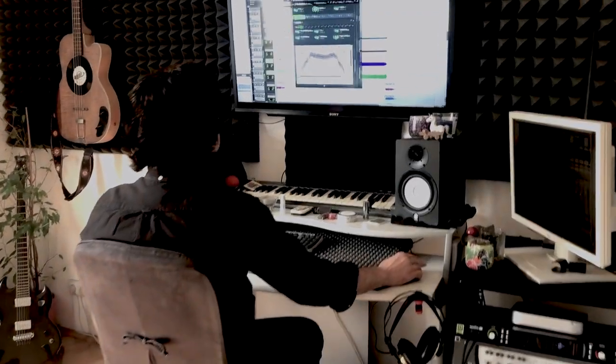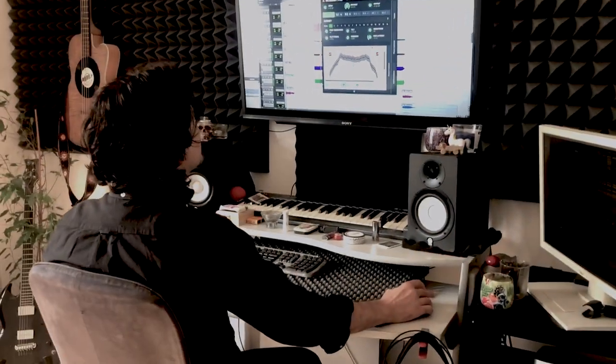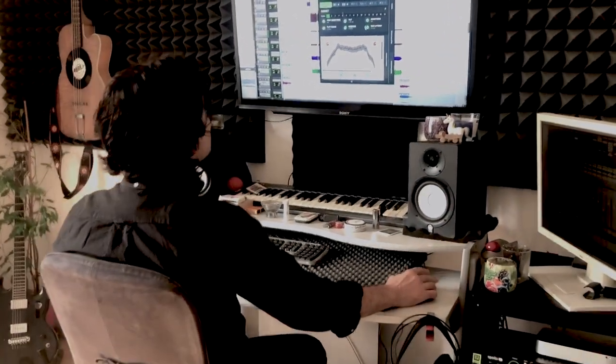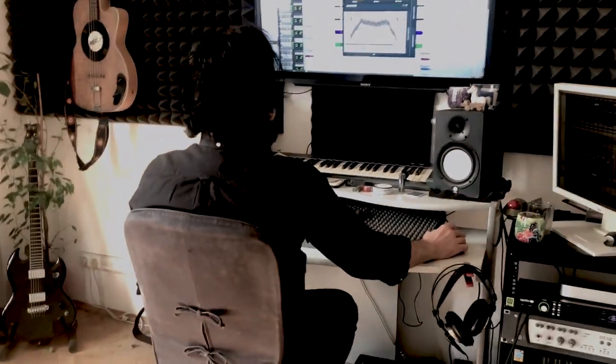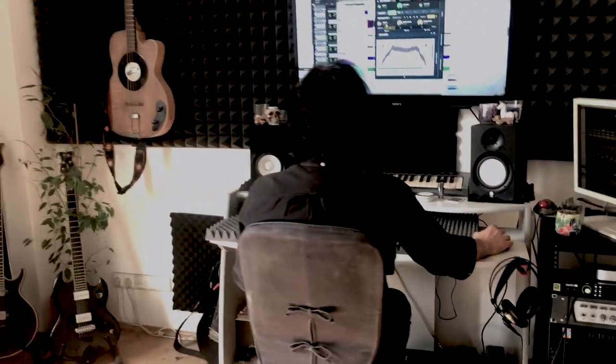Hey folks, I'd like to introduce the mCabinet emulator from Melda. The mCabinet plugin replaces all of your guitar cabinet impulse responses that you may have and makes something that's easier to use and better sounding.